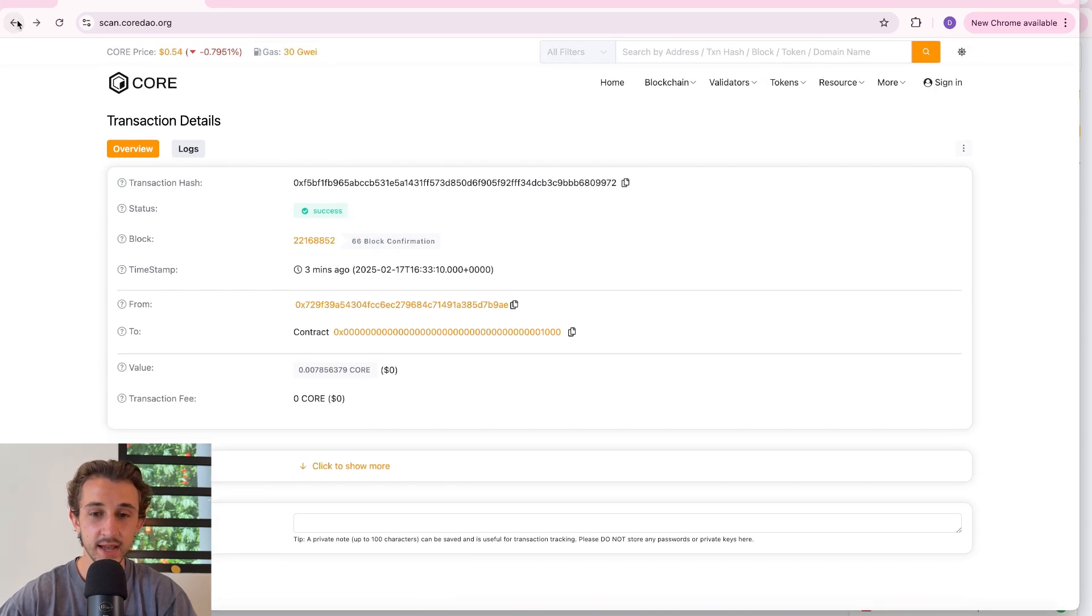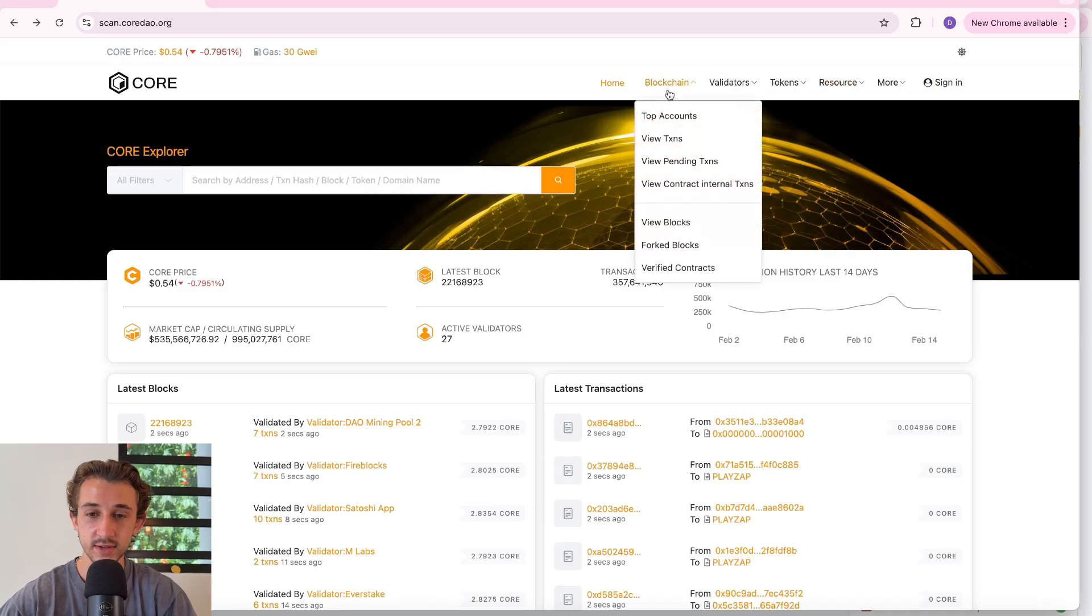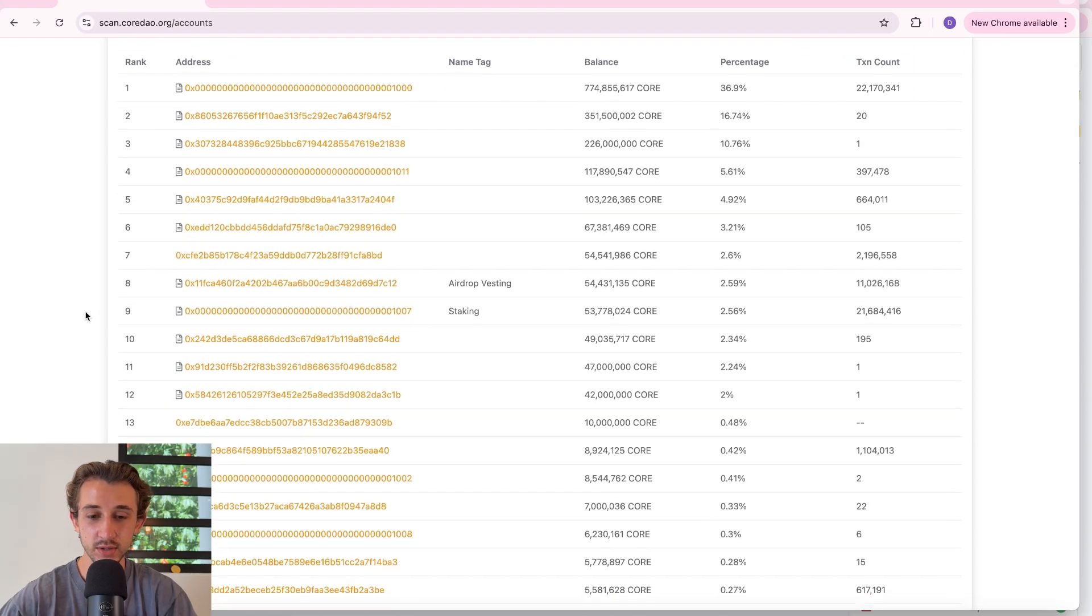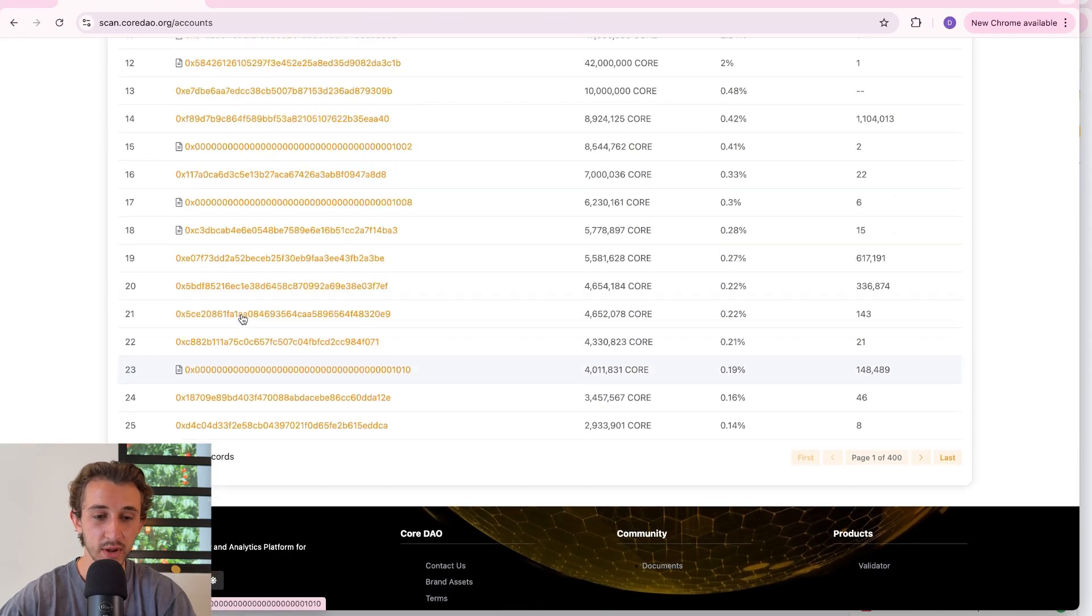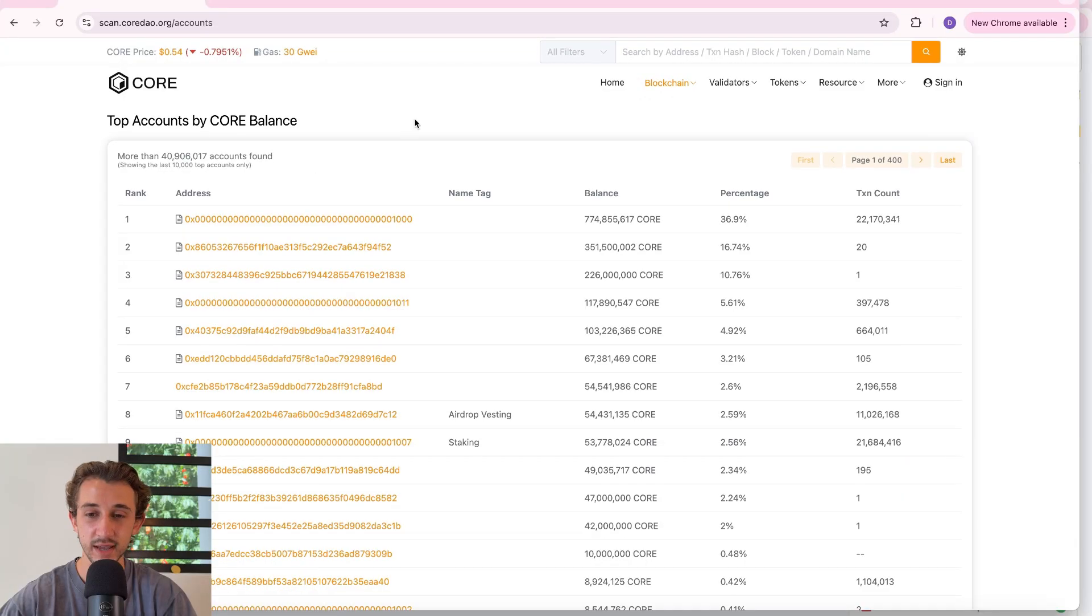Besides that there are some other cool things you could check out on this page. Under the blockchain section you can see the top accounts. Most of these are smart contracts but I'm sure a few of them are whales as well so that's kind of interesting to look at.